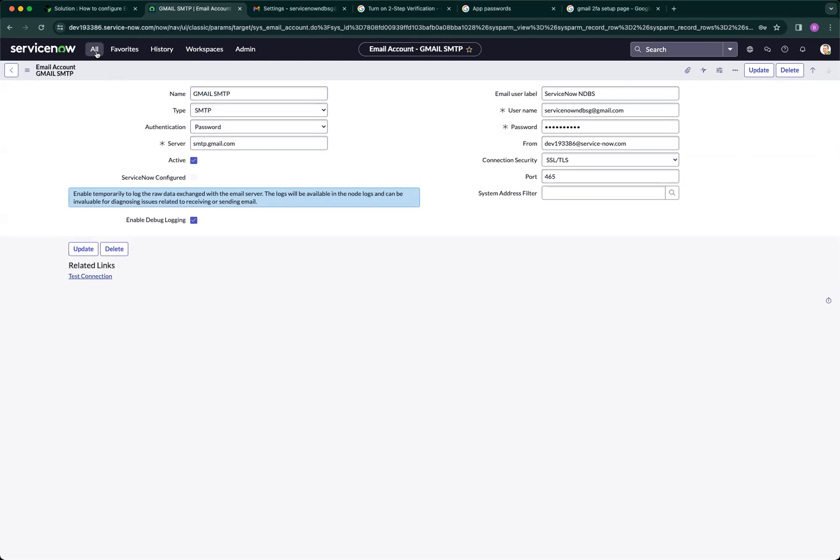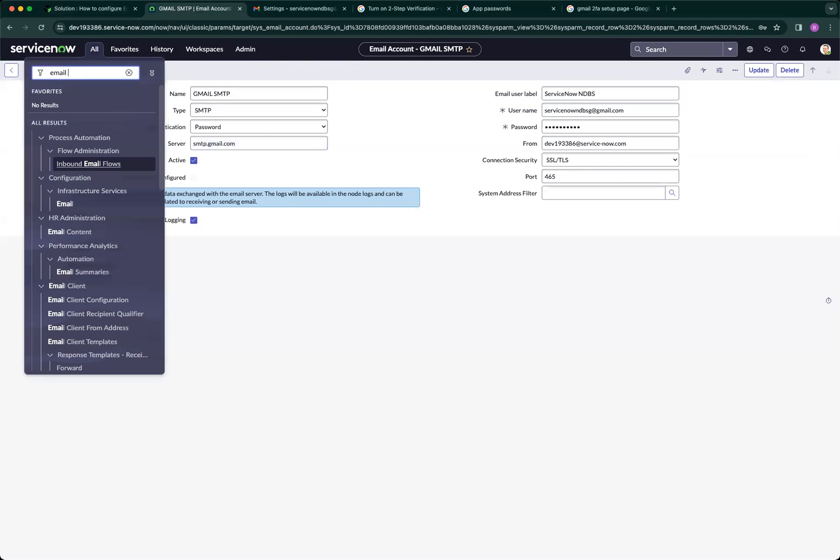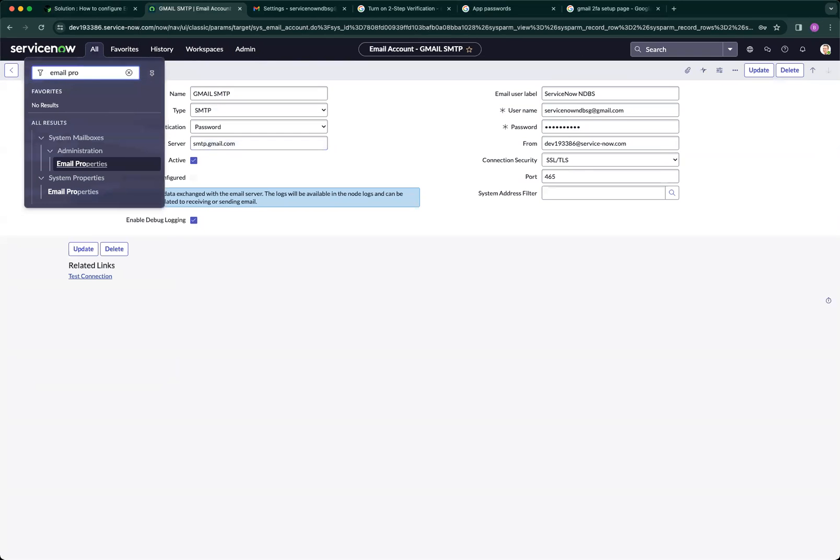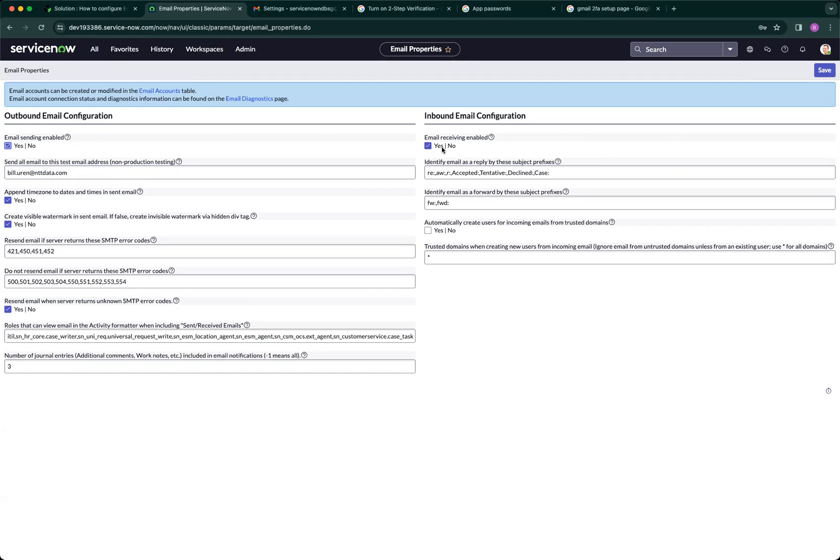Before closing, I'd like you to see the importance of the email properties and system properties. Once you come in, you need to enable sending as well as receiving. This is my configuration - it's pretty straightforward and self-explanatory.